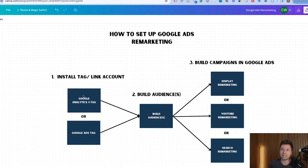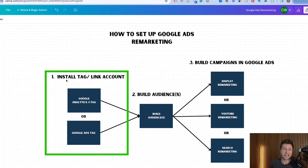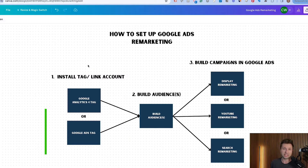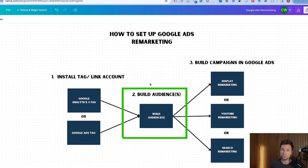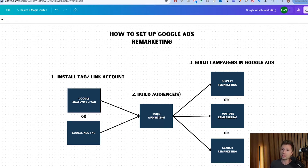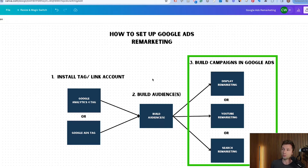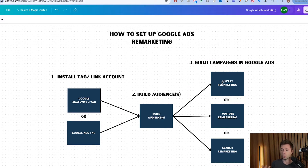The first step is installing the tag and/or linking your account. This gives us access to the data that we want to remarket to. Then step two is to build the audiences, and step three is to use those audiences in our Google Ads campaigns.